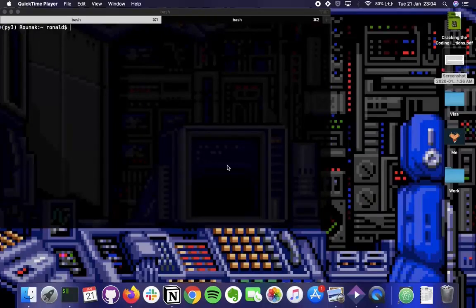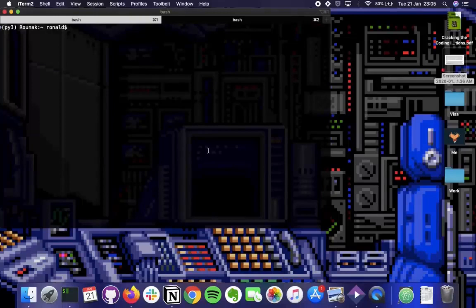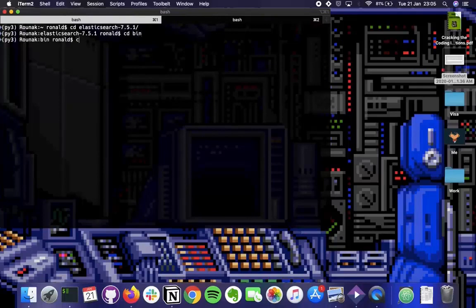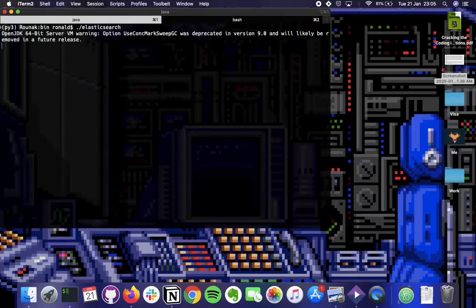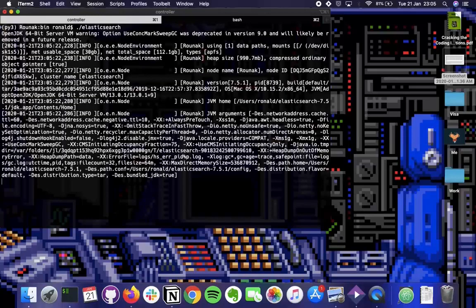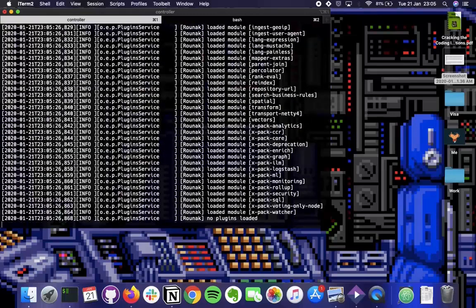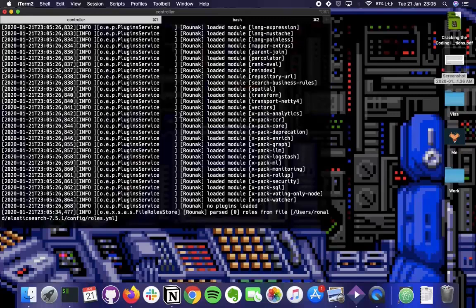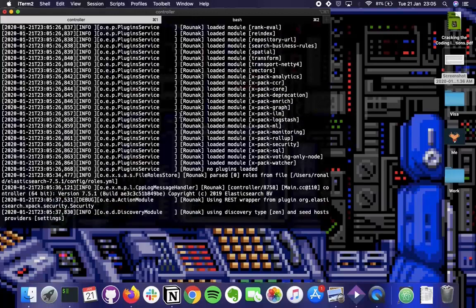Just to recap what we did in the previous video, I'll run Elasticsearch again from the terminal and show how to index some data. Go inside the folder, then inside the binary folder, and use ./elasticsearch to run it. I'll wait to ensure no errors come up so you know how to handle them. The health status changes from red to yellow - that's good.